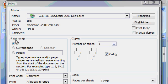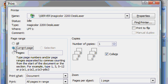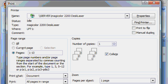Down here on the left, you can select which pages you want to print. The default is all the pages. This document only has one page, but if it were longer, I could select Current Page or type in what pages I want — for example, 1 through 10. But I'll go back to All Pages.